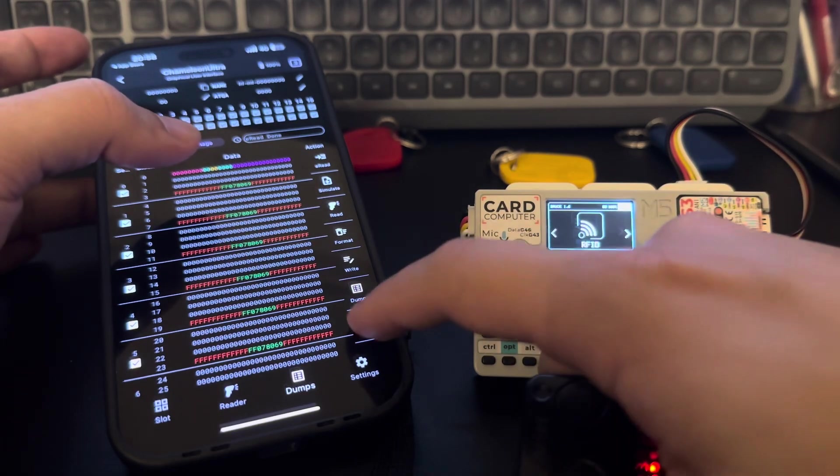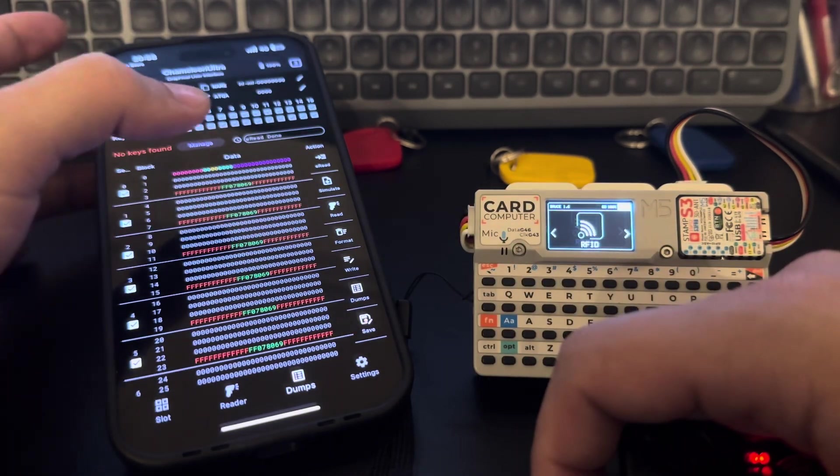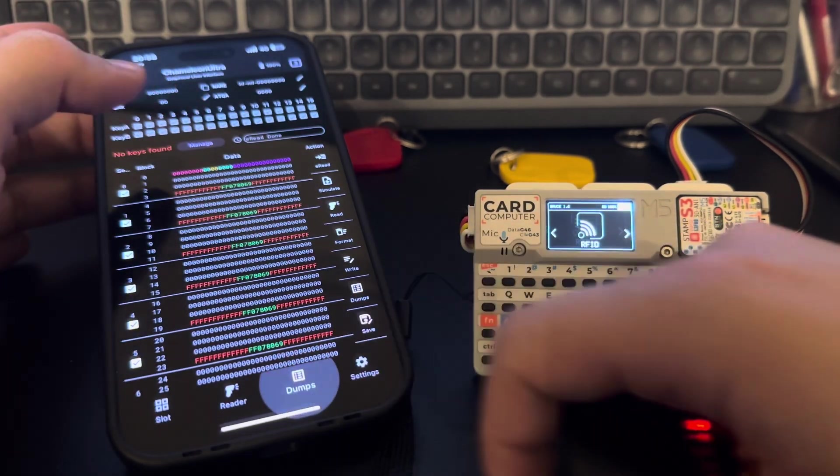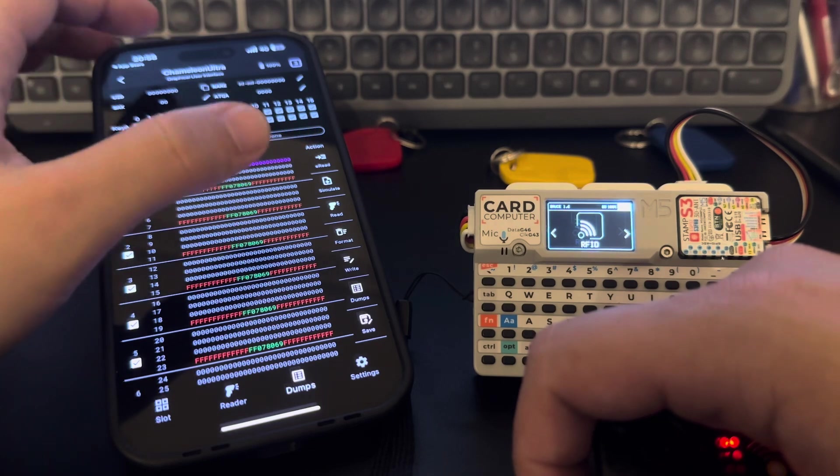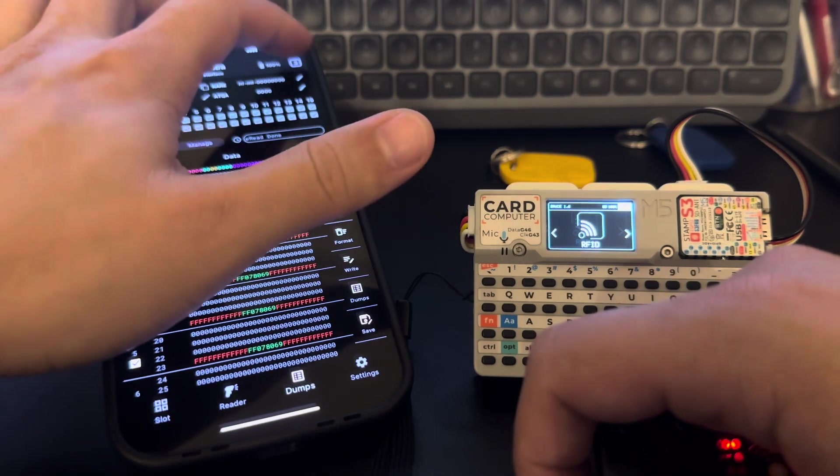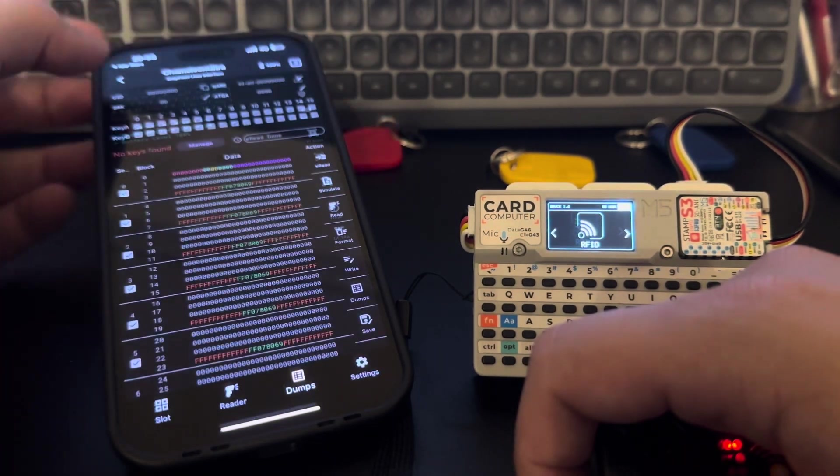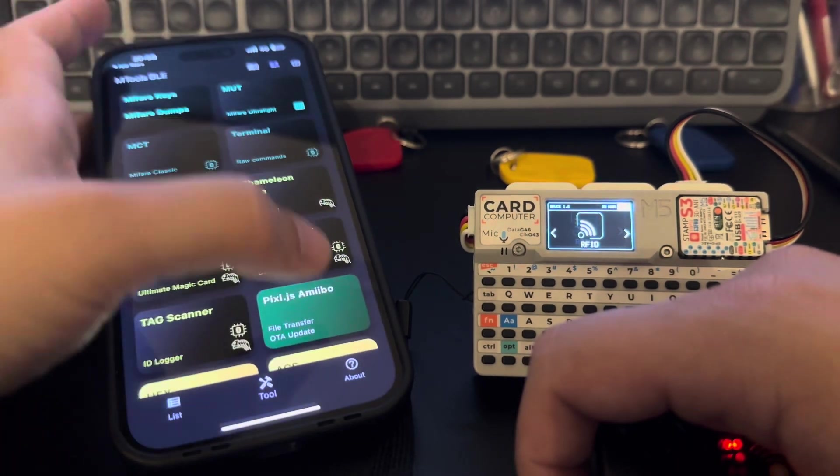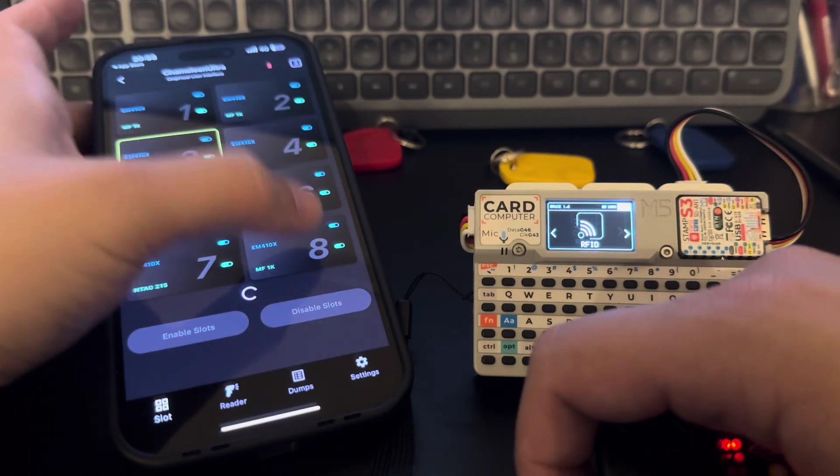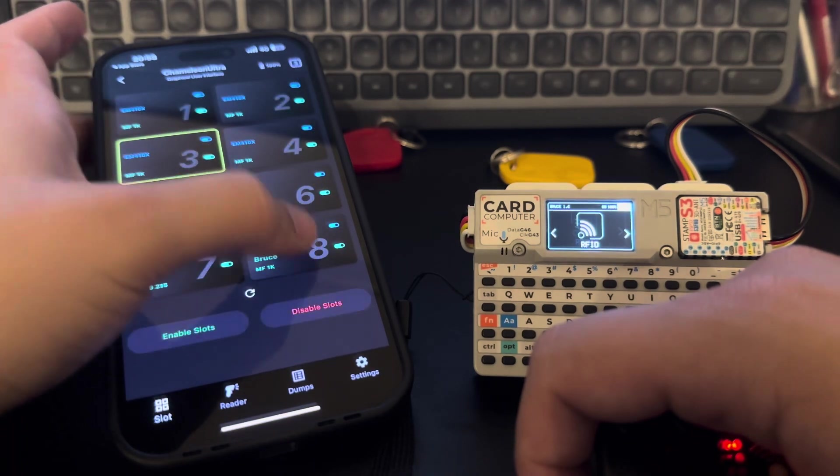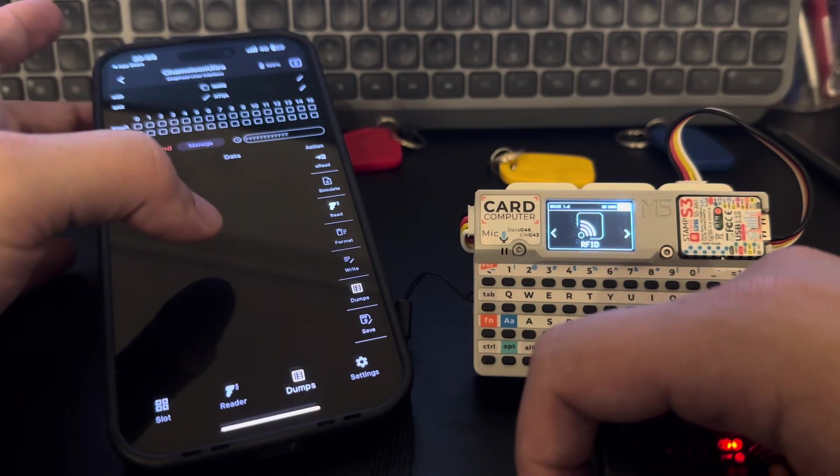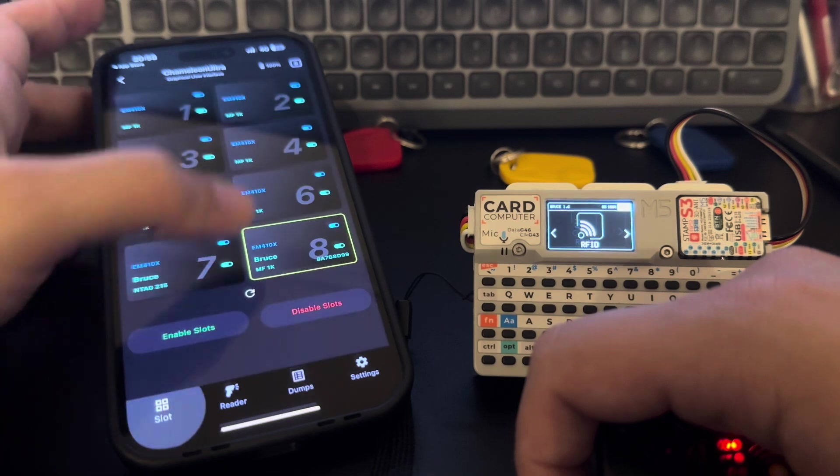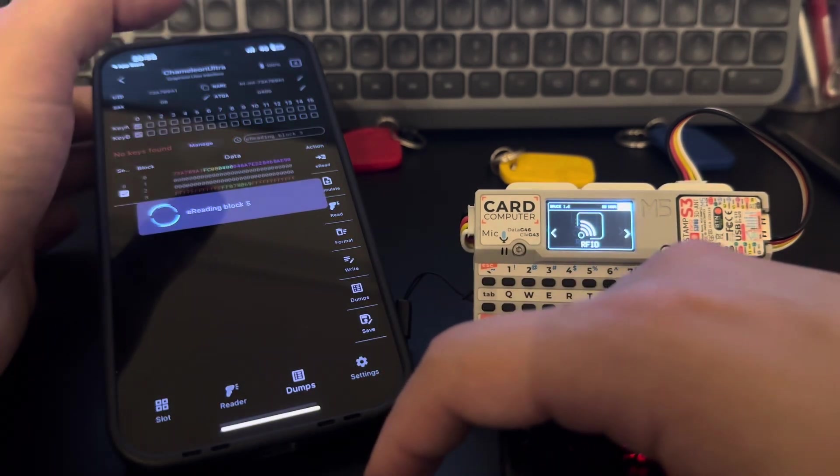So let me save this dump and let me change to the slot. Let me try again.